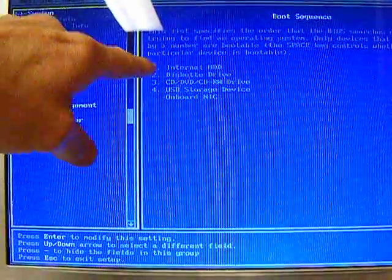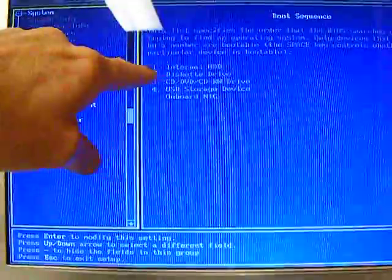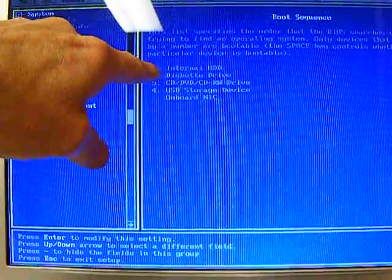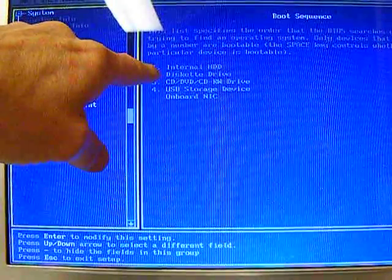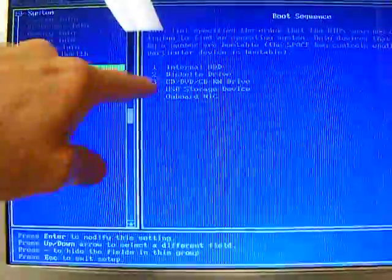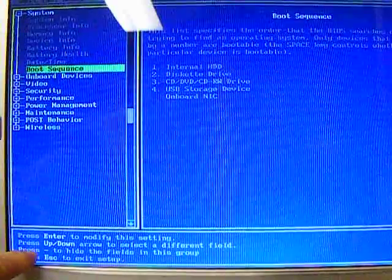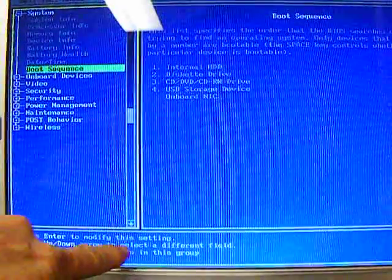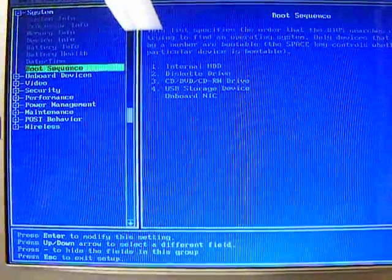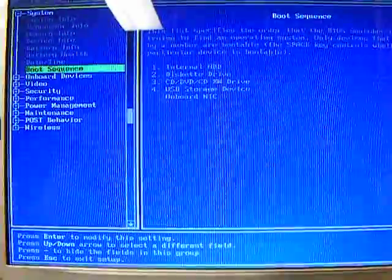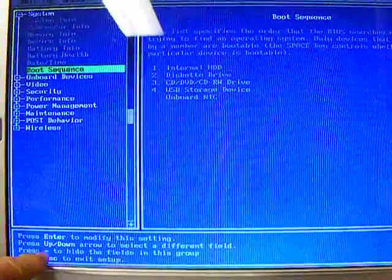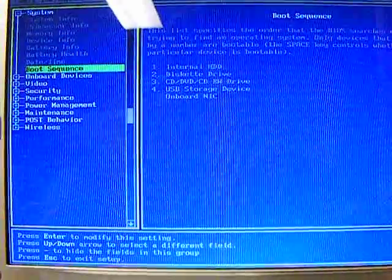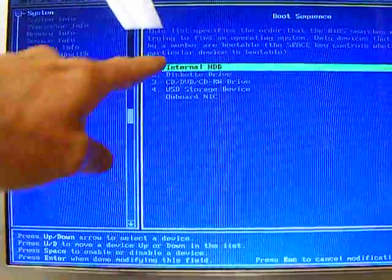Well, that's what the computer's going to boot off of is number one. So we don't want that because we want to boot from a USB. So we're going to read our instructions, up and down arrow keys to select a different field. I'm supposed to hit enter. See, it says hit enter to modify this setting.